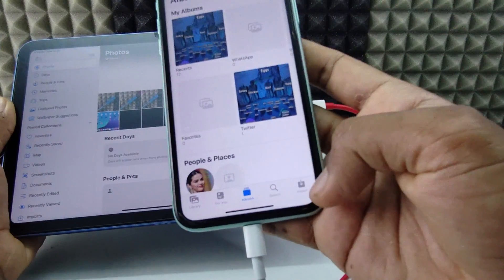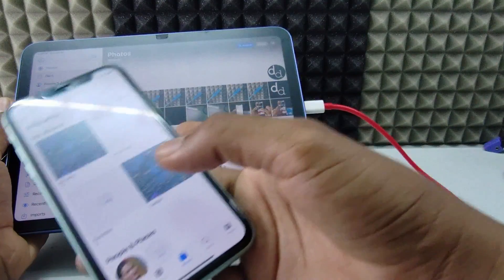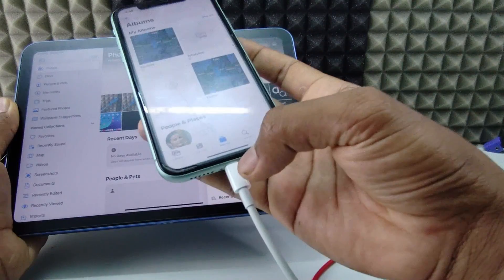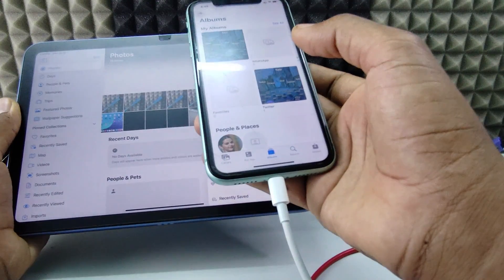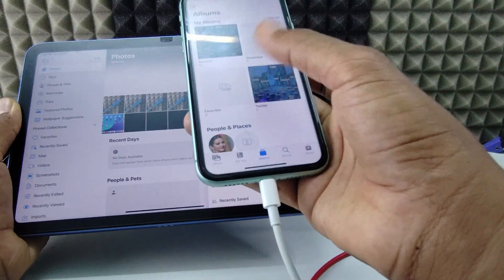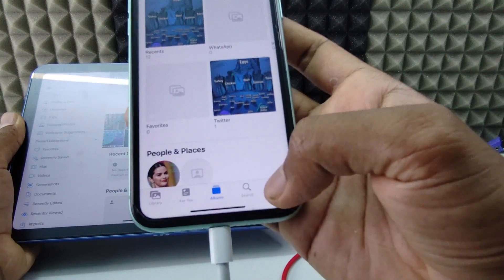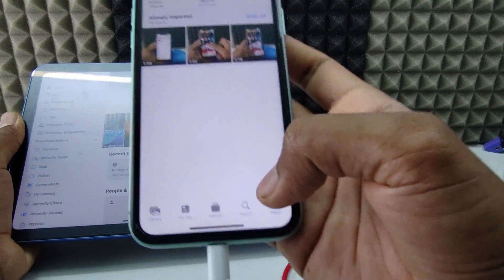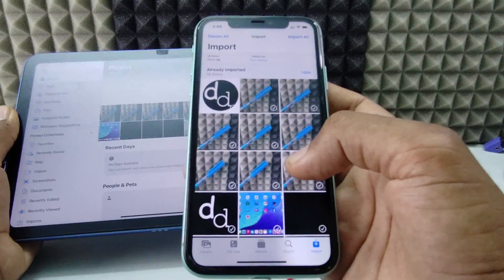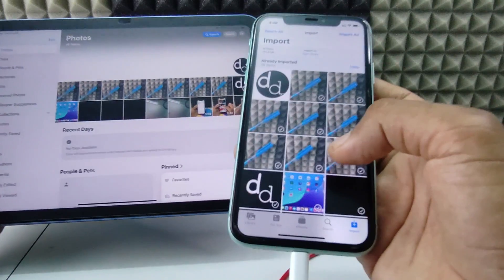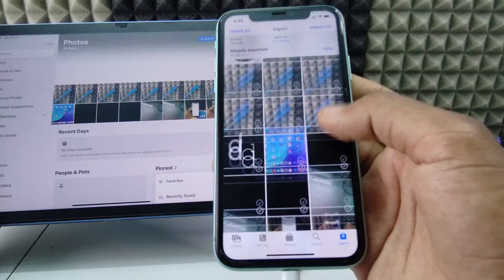Now here you can see a new option — Import. If you don't see the pop-up, just disconnect, flip the cable, and wait 2 to 3 minutes again — you will definitely see the Trust pop-up. So now just click Import, then Show All. Here you can see the iPad photos and videos are shown on your iPhone.